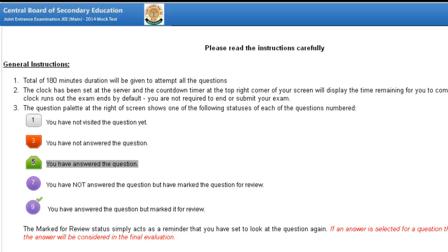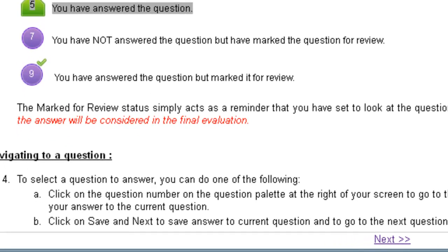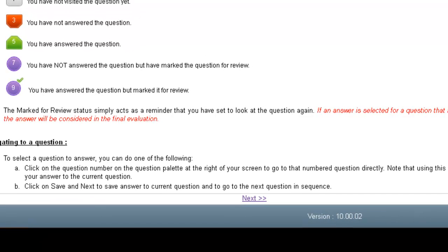There will be a total 180 minutes duration. The clock has been set at the server and the countdown timer is at the top right corner of your screen. The question palette at the right of the screen shows the status of each question: grey means you have not visited the question yet, red means you have not answered the question, green means you have answered the question, and purple means you have not answered but have marked the question for review. The marked-for-review status acts as a reminder to look at the question again. If an answer is selected for a question marked for review, the answer will be considered in the final evaluation.